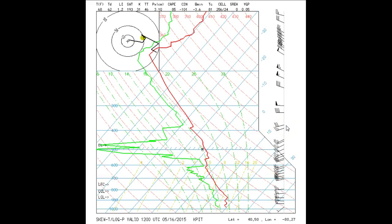Plotted on this diagram are the temperature, the red solid line, and the dew point, the green solid line, both taken from a radiosonde.